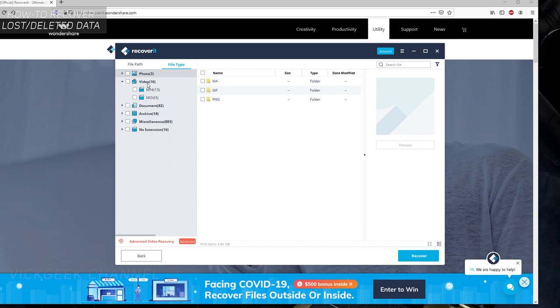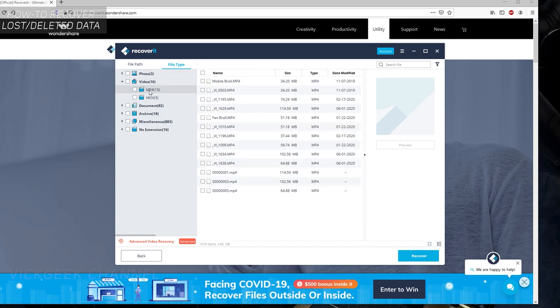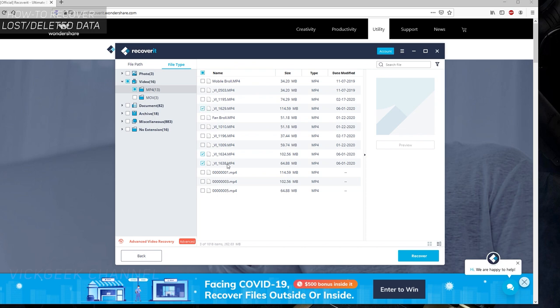Now we're trying to recover the videos which we deleted from the pen drive. Here are the three videos that I deleted: 162934 and 38. These are the three files that got deleted. As you can see, even the date is mentioned here when the video was shot.